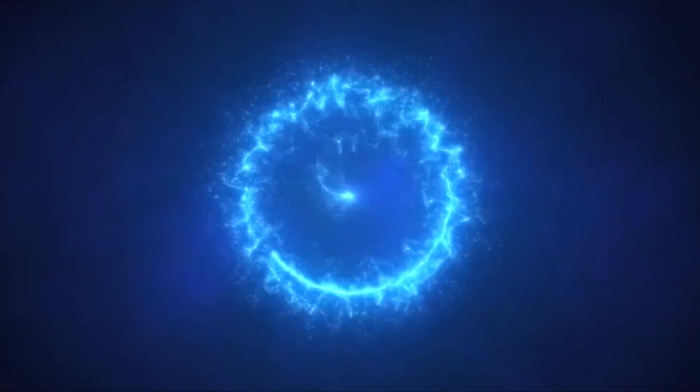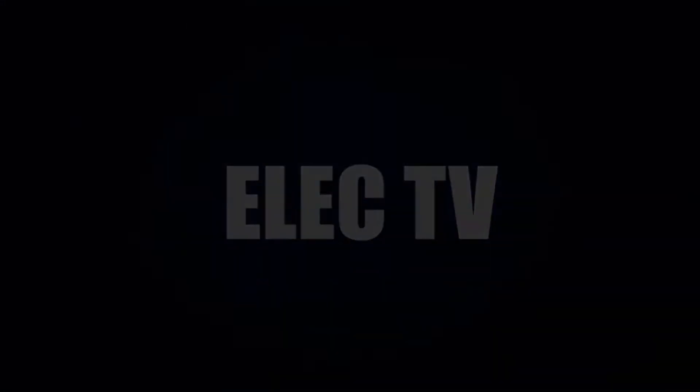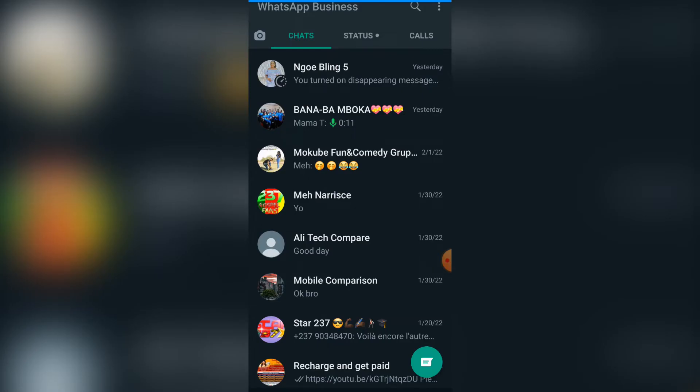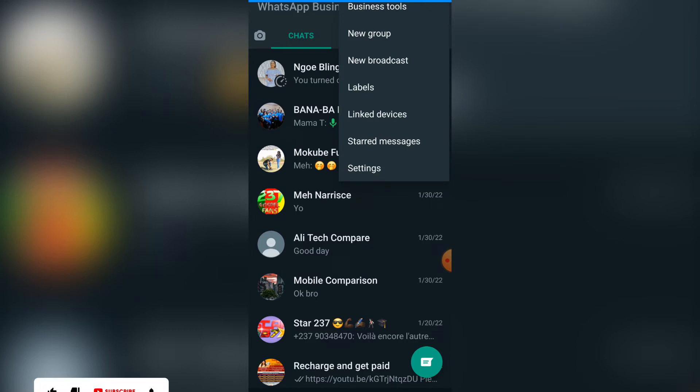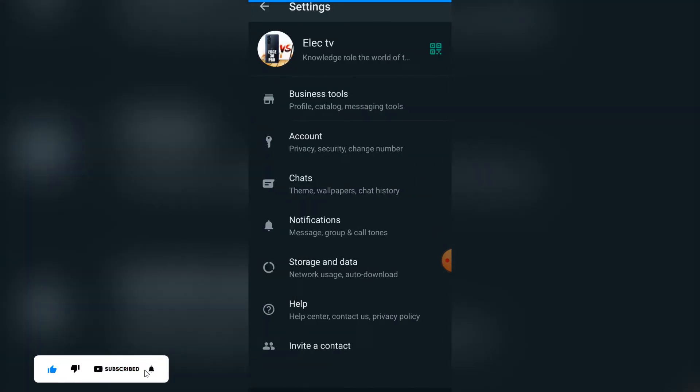The first thing you need to do is log into your WhatsApp account. Once you're there, click on the three dots, then click on Settings. Once you get there, click on Account.